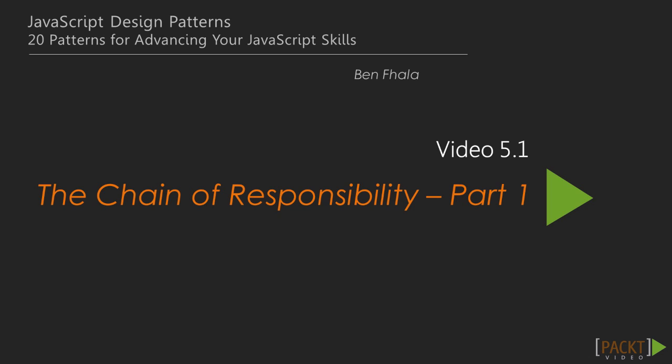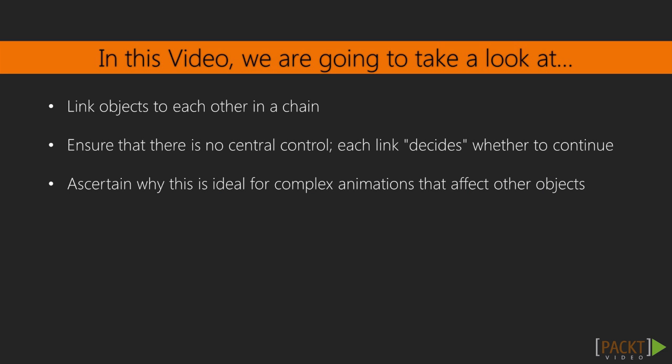The chain of responsibility design pattern links objects to each other like a chain. There is no central control. Each link decides if it continues to the next chain or not.